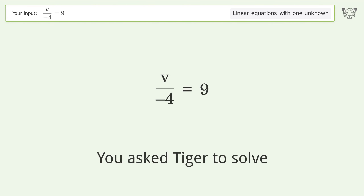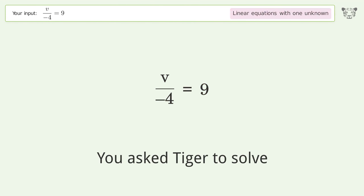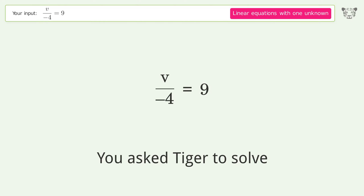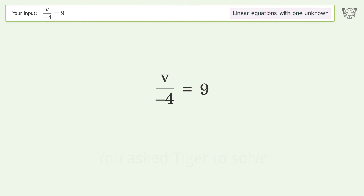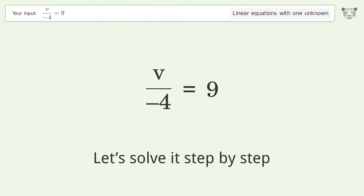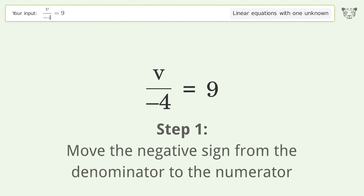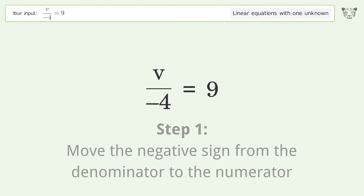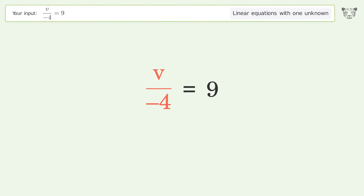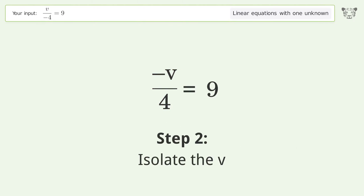Tiger is asked to solve a linear equation with one unknown. The final result is v equals negative 36. Let's solve it step by step — move the negative sign from the denominator to the numerator, and isolate v.